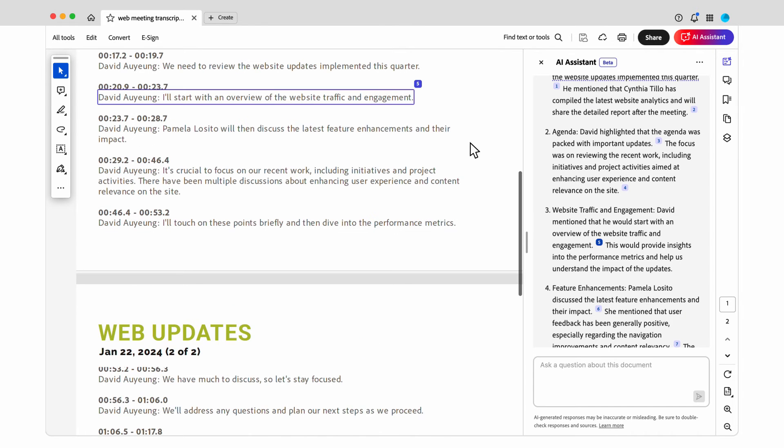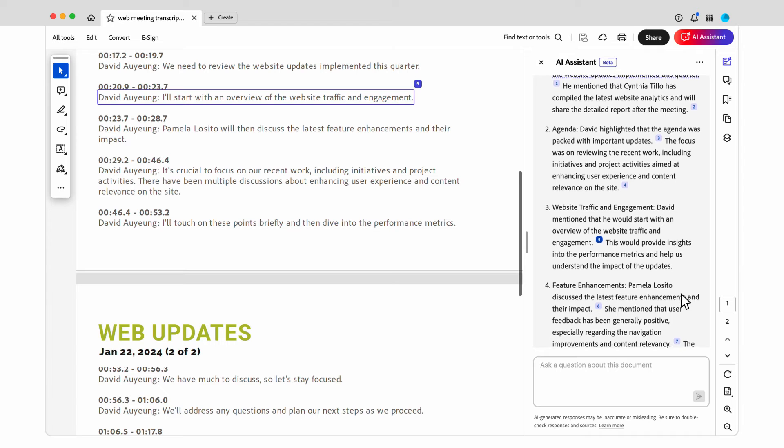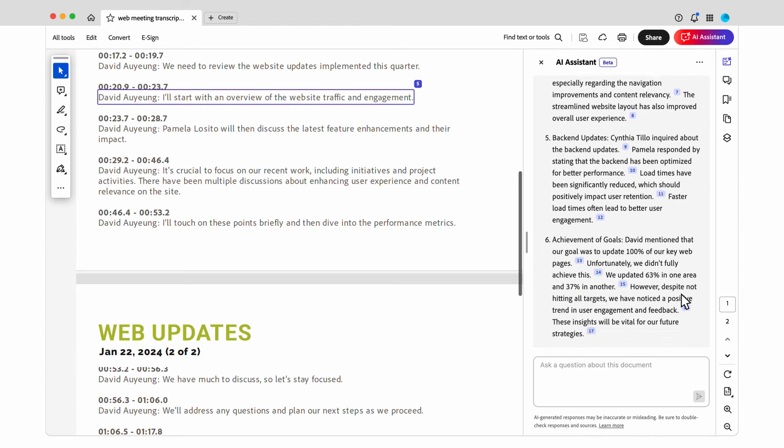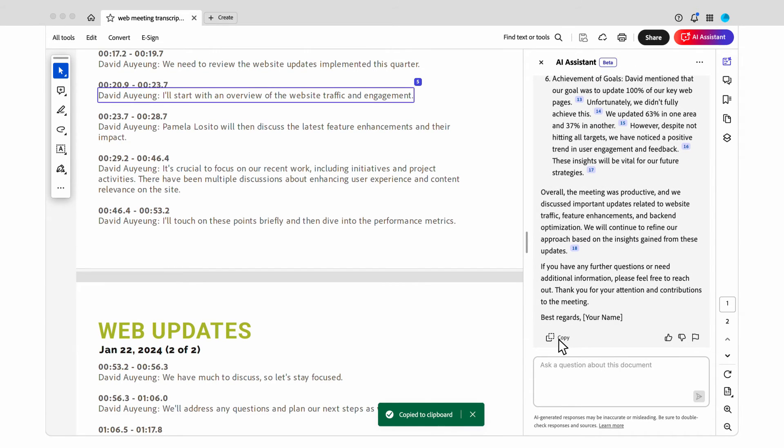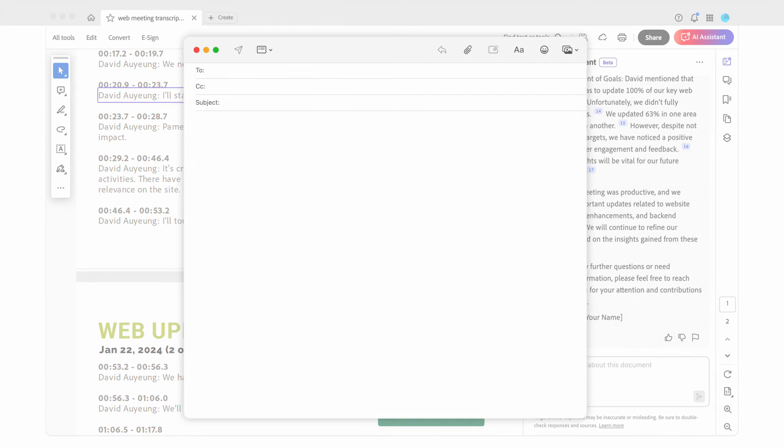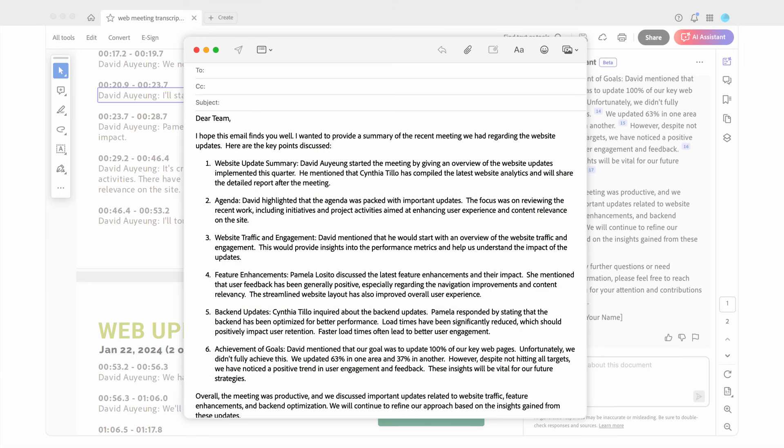I can click on any of the references to check the accuracy of the summary. And when I finish reviewing, I can copy the draft into an email and add any additional notes.